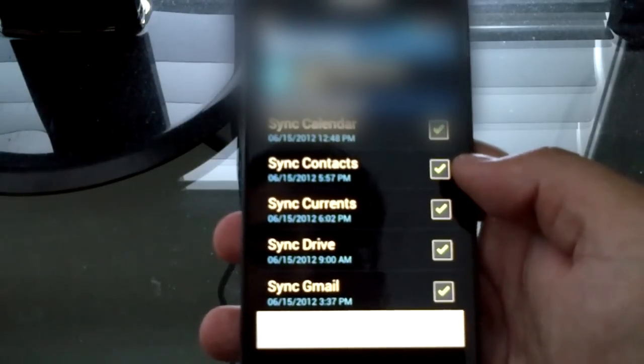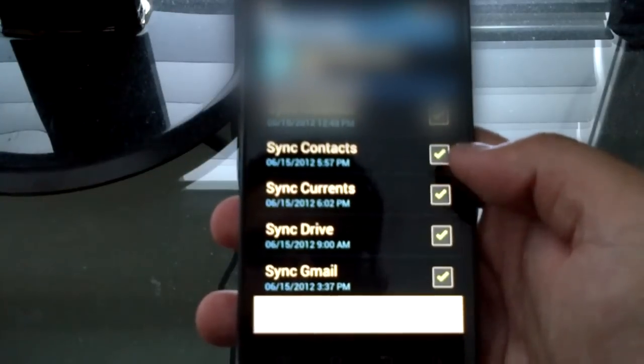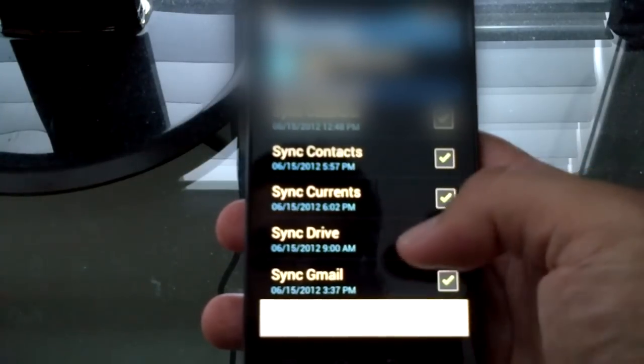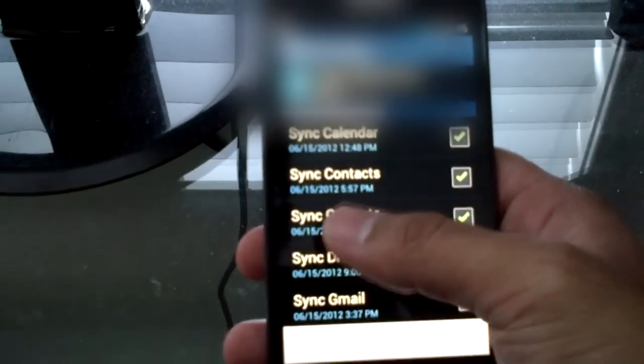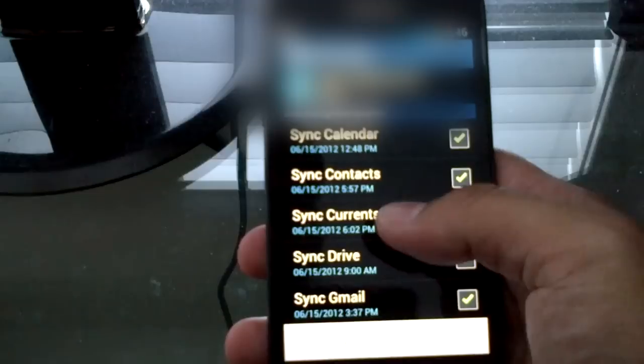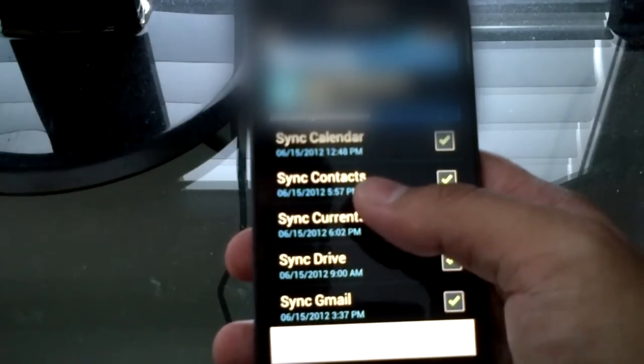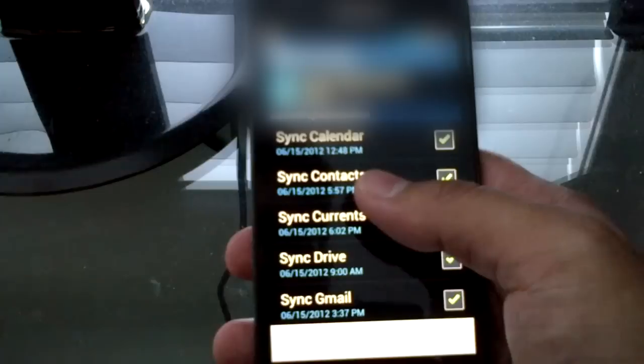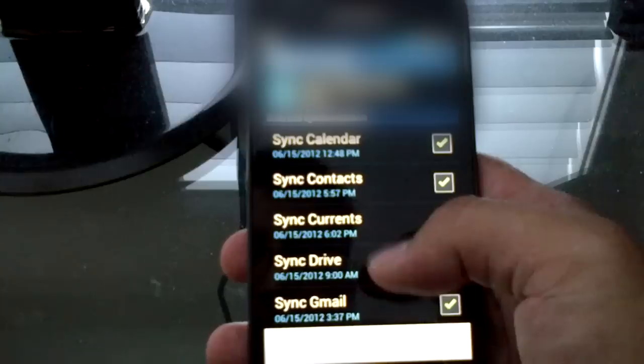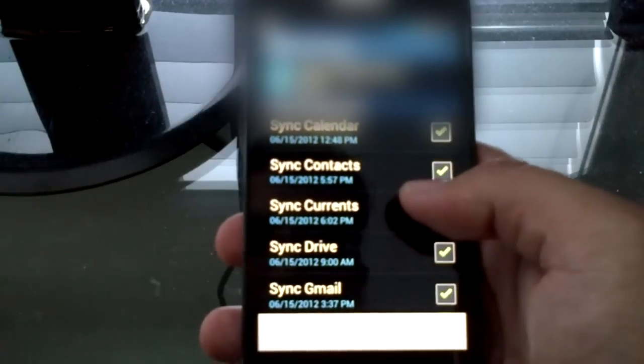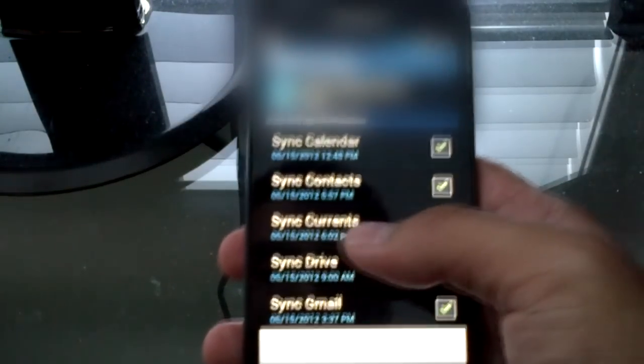I've noticed some phones don't have a checkmark next to it, so I believe simply tapping on it will force a re-sync. Basically, this forces your contacts to go to the Google servers. So say you get a new Android device and you want to get those contacts back.